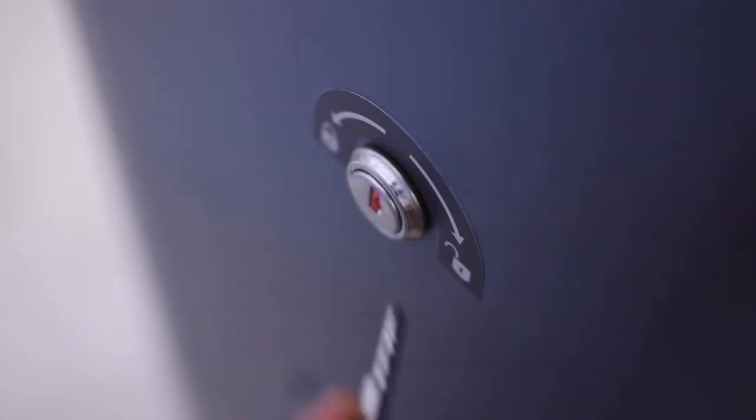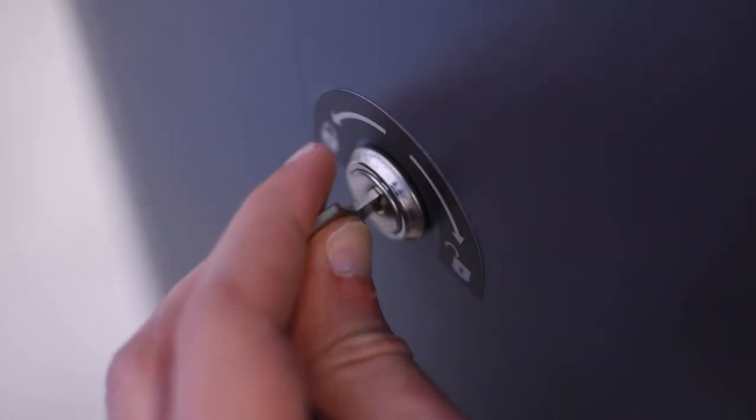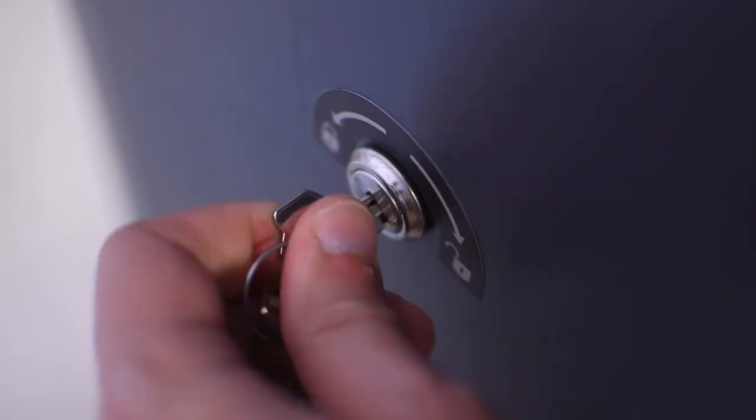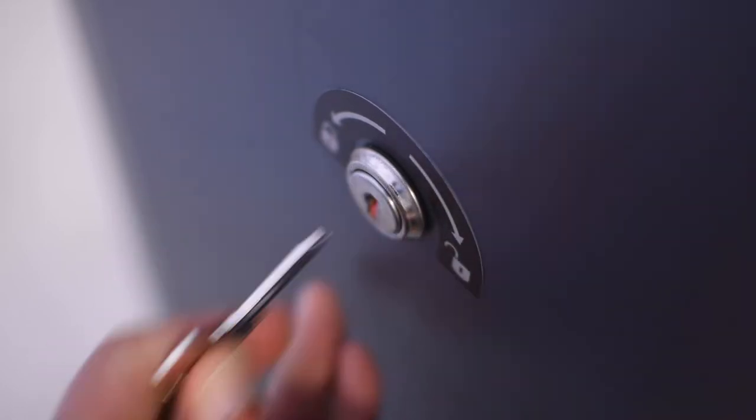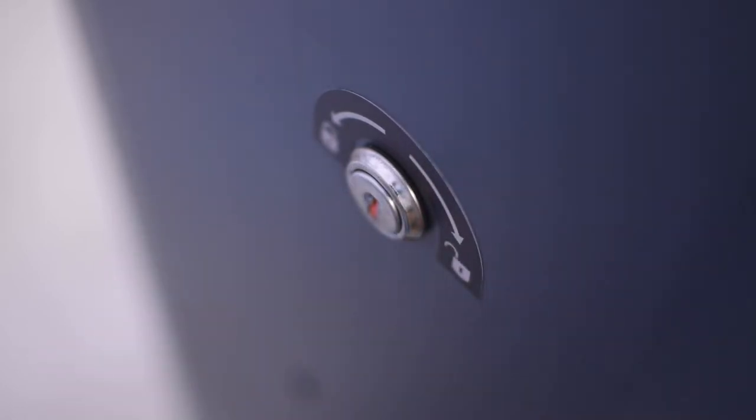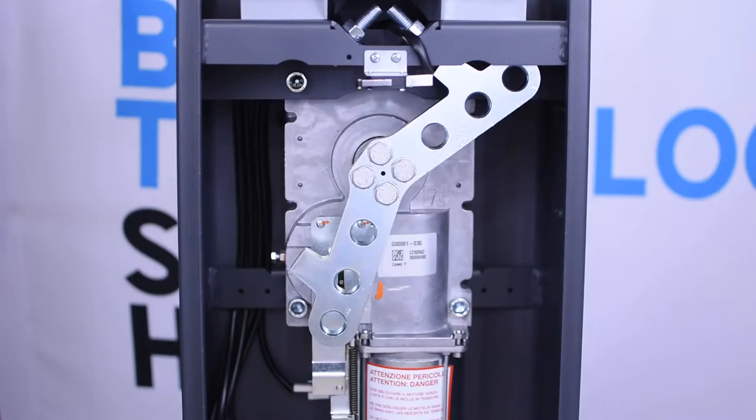Use the included key to release the main shaft from the gear motor and that way we are going to be able to move it manually.